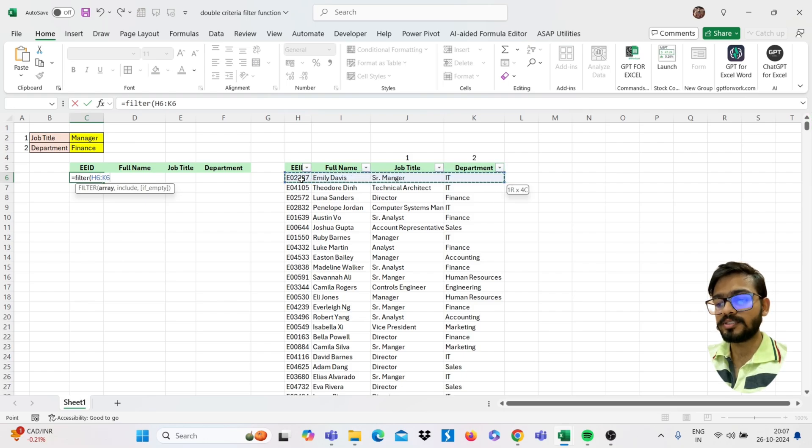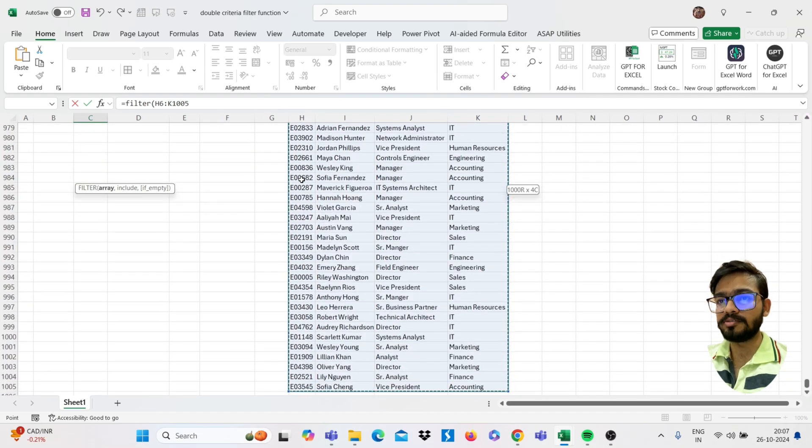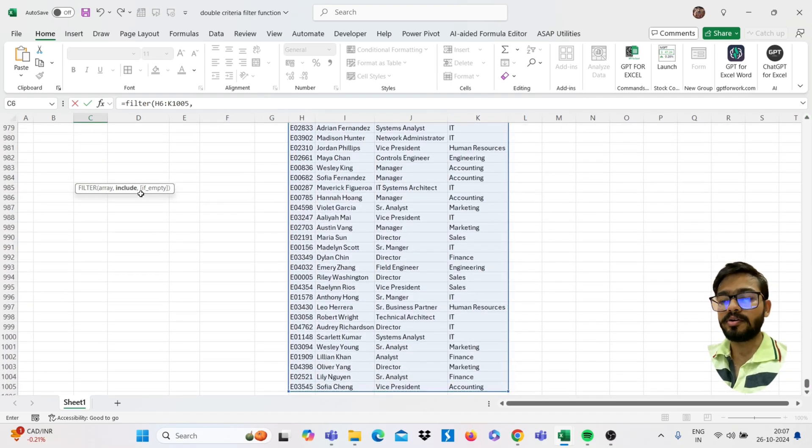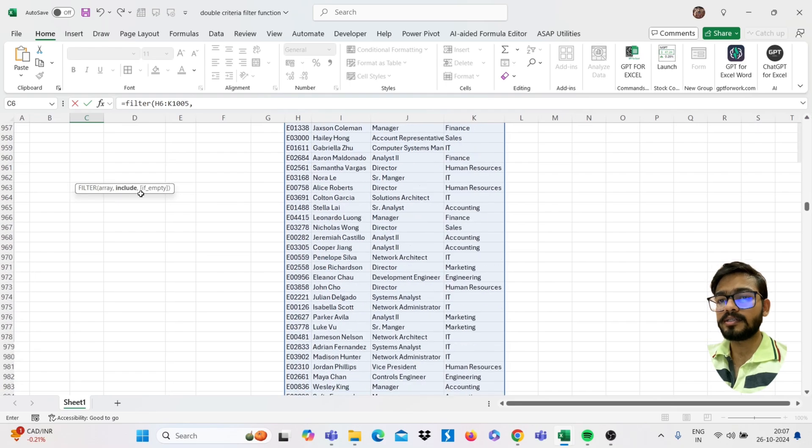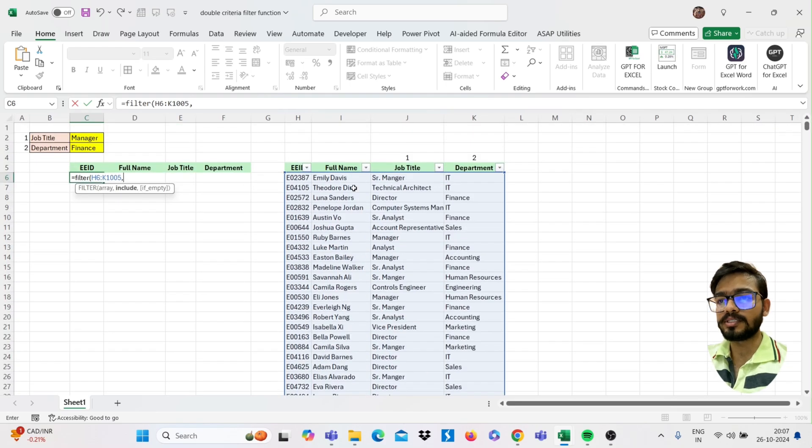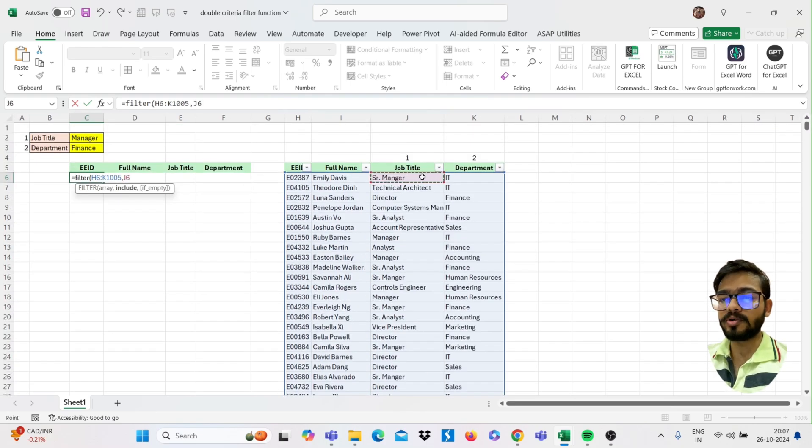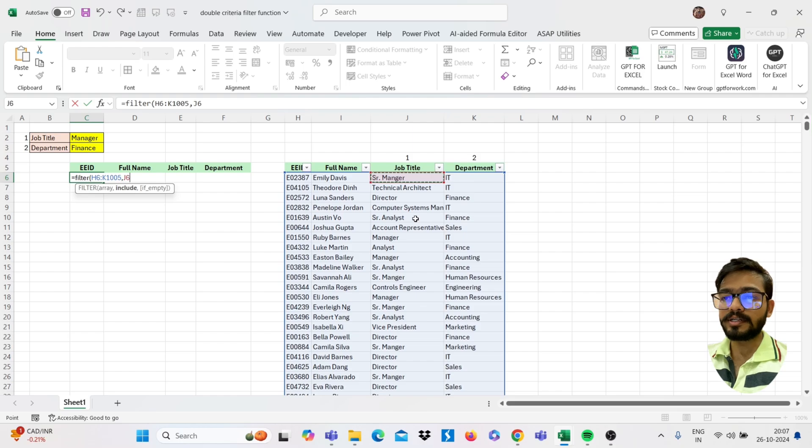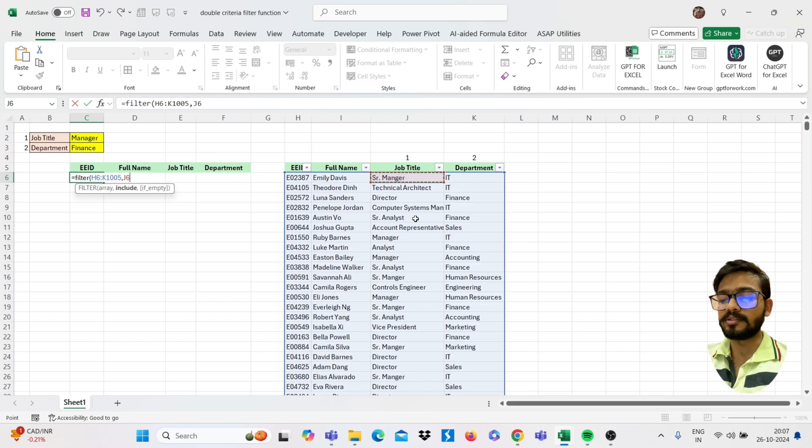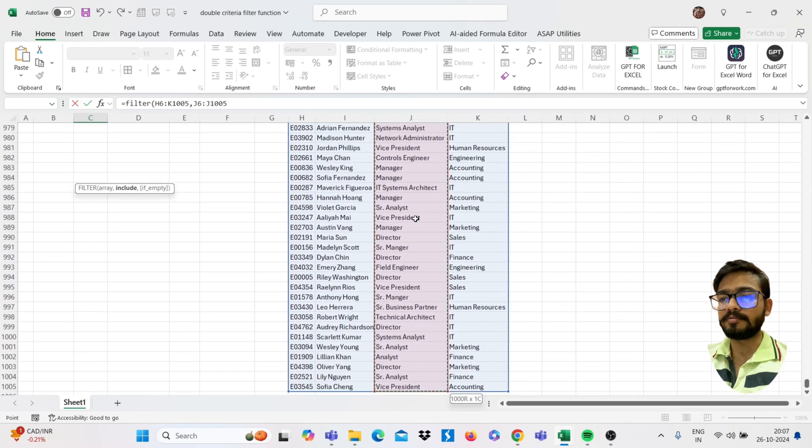You can use Shift-Control right arrow key then down arrow key to select this range, then comma. Now in the include part, you can use here from which column you want to filter. So I want to filter this from my job title then my department.